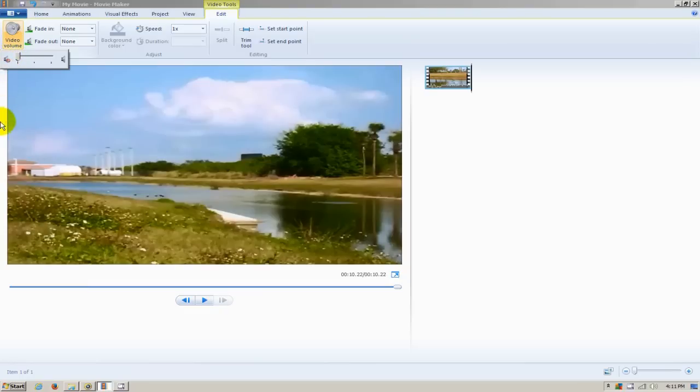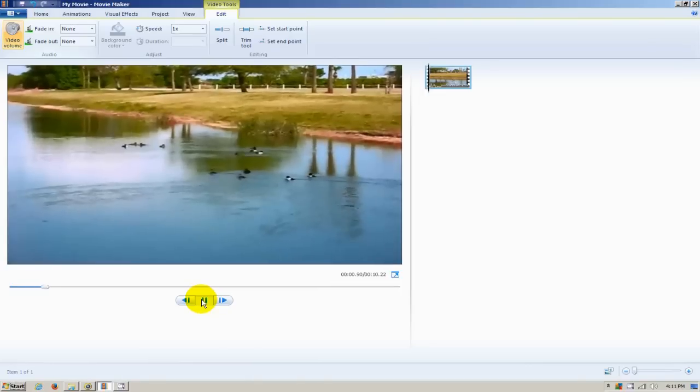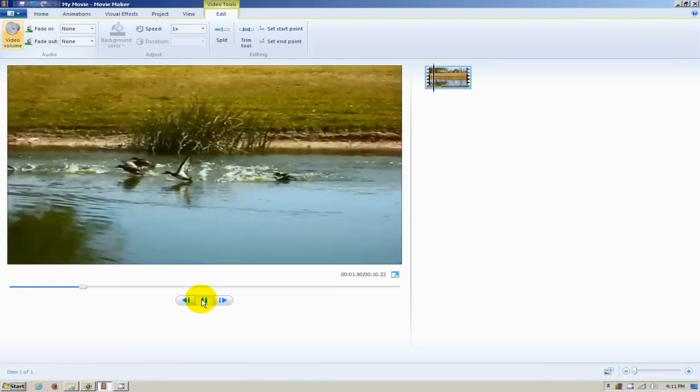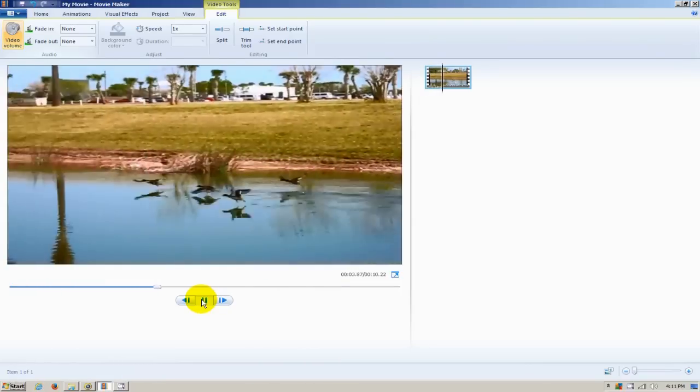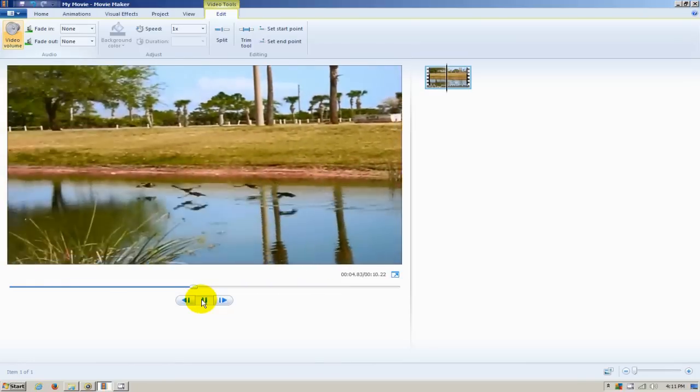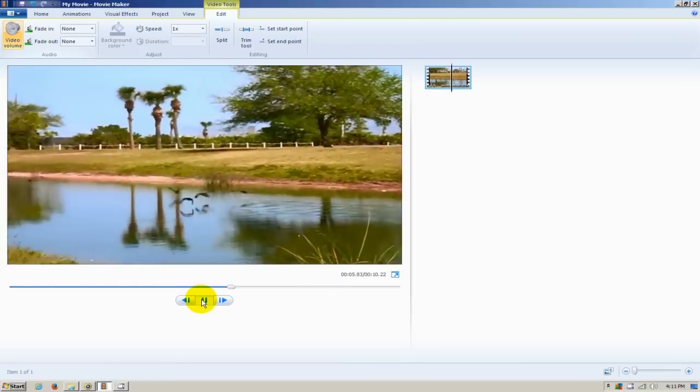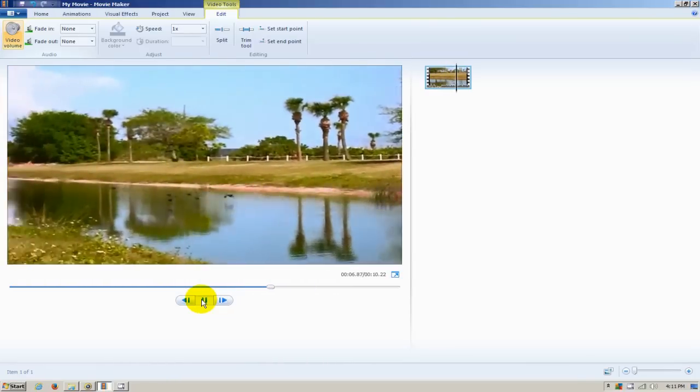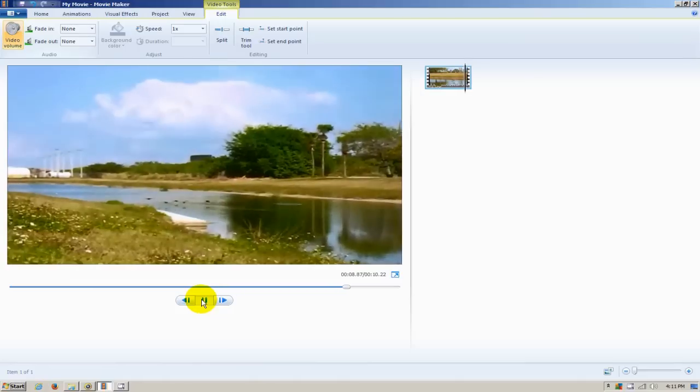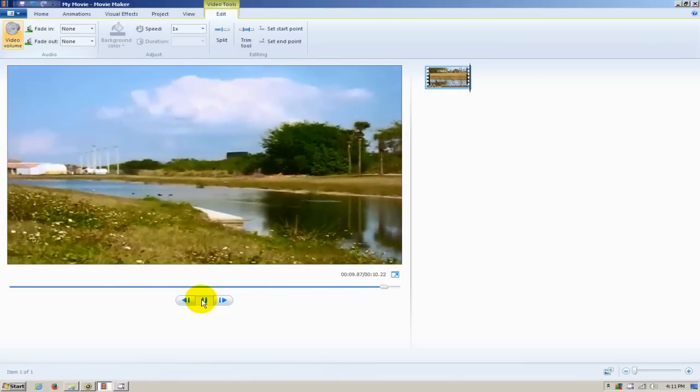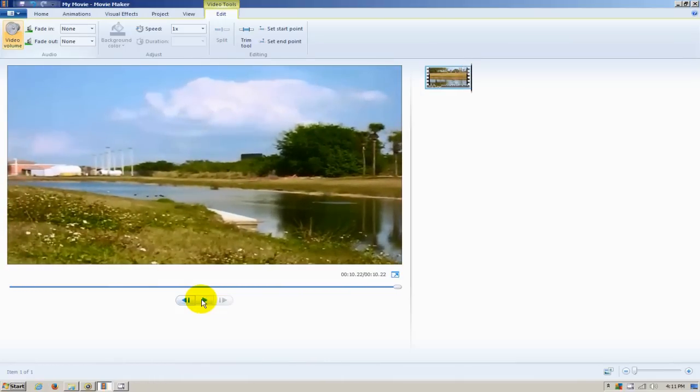That will mute the sound completely on this video. We'll click on Play, and as you can hear, there is no longer any sound. Keep in mind, this removes the sound completely off the whole video, not just part of it.